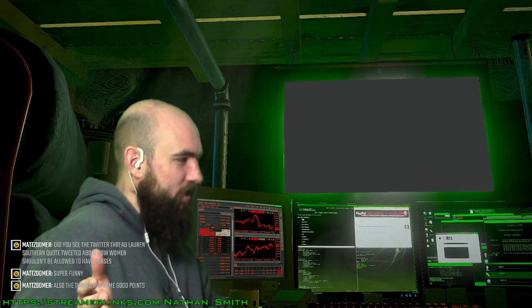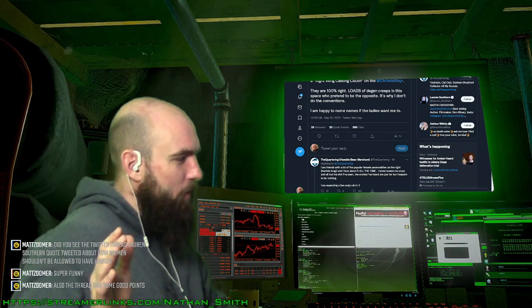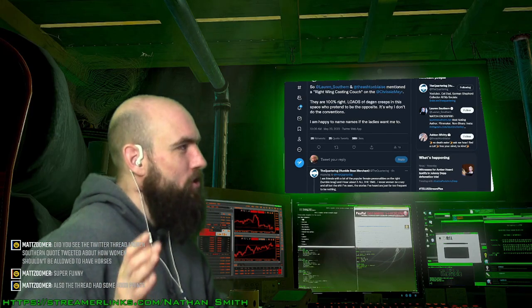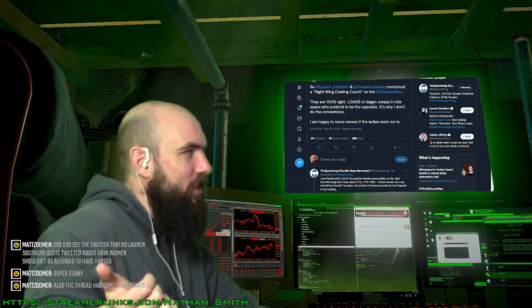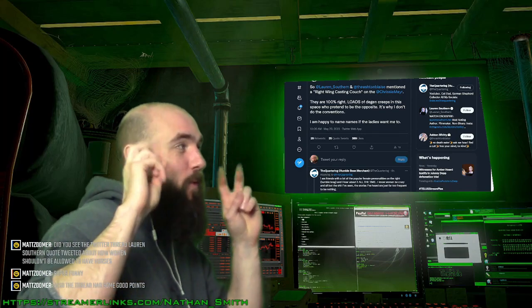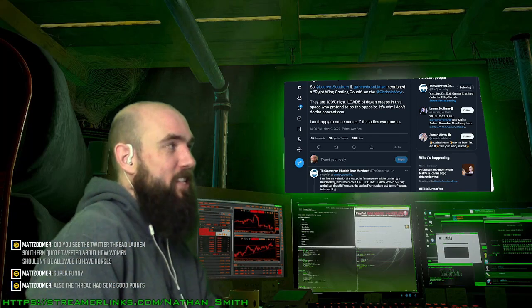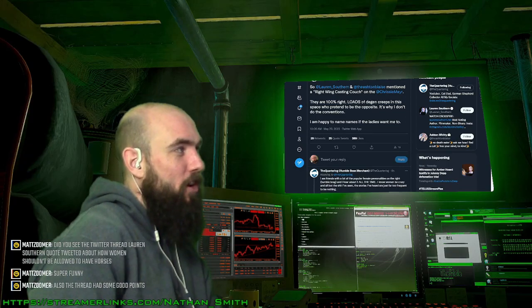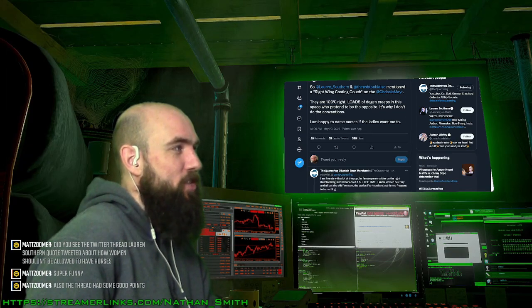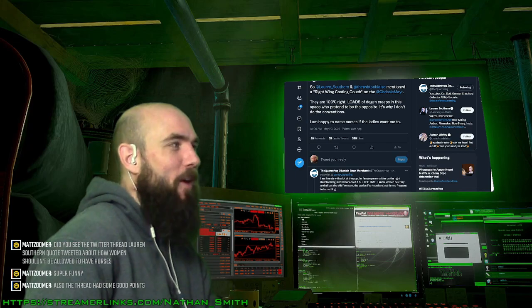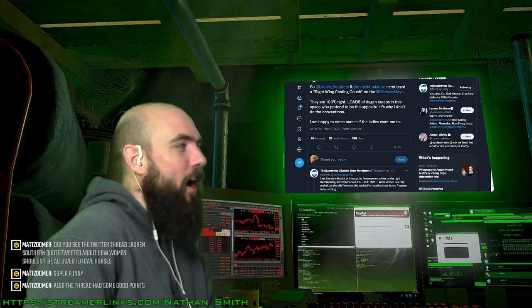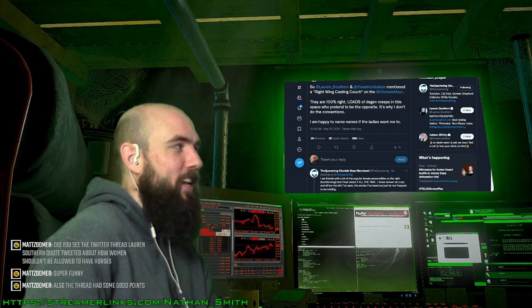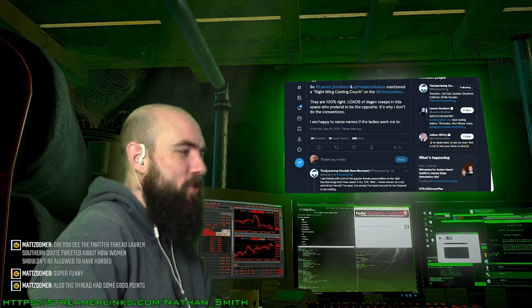Jeremy from The Quartering says: 'Lauren Southern and Ashley Blaze mentioned a right-wing casting couch on KC Meyer. They are 100% right. Loads of degenerate creeps in this space who pretend to be the opposite. Is why I don't do conventions. I'm happy to name names if the ladies want me to.'